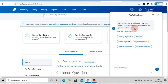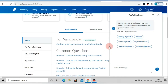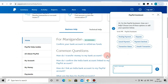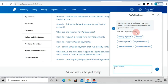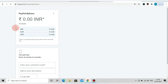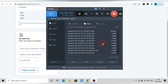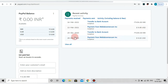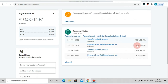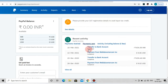If you click on the PayPal account, you can verify it, and the PayPal account will be activated. We can open recent activities to see our last transactions. We can also convert to PayPal and transfer from our bank directly using the auto-transfer option.